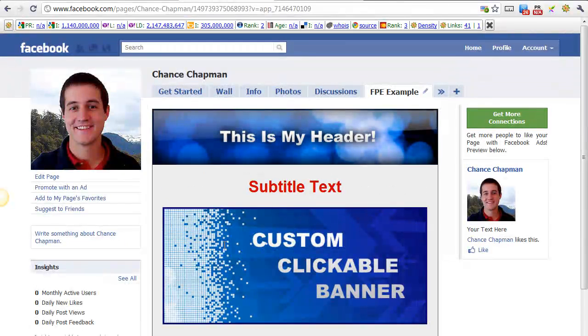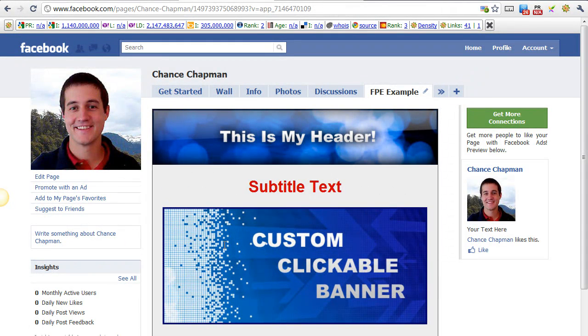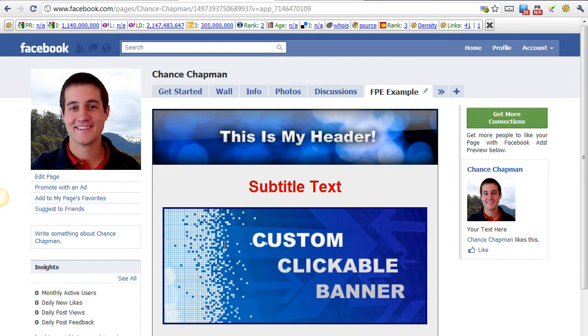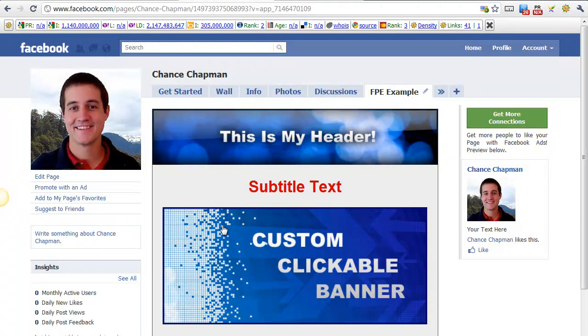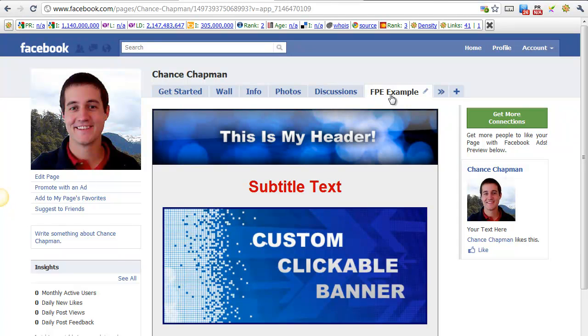So it's that simple. All you need to do is, one, create a Facebook page. Two, install the static FBML application to your page. Three, create your custom tab within the Fan Page Engine dashboard. And then copy and paste your code into the static FBML application.